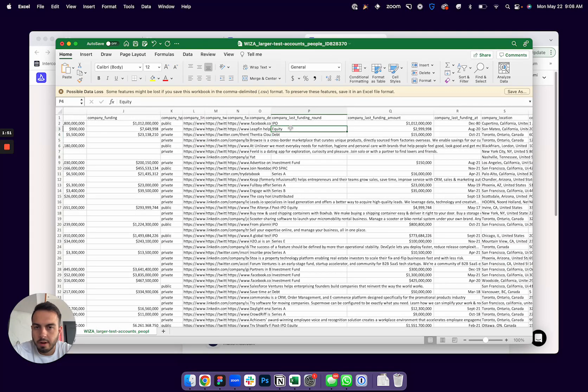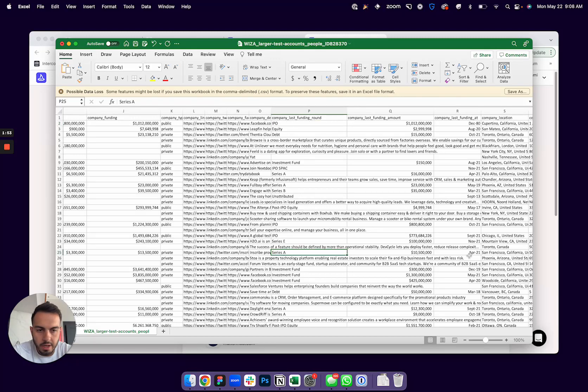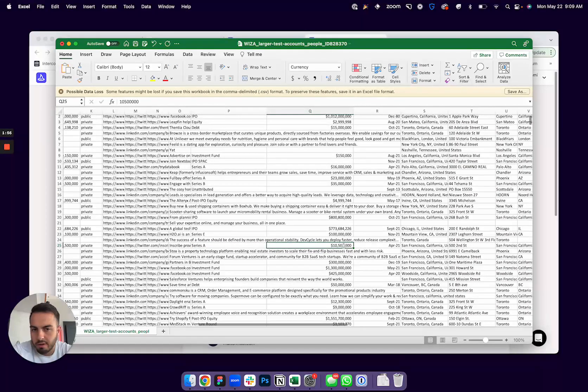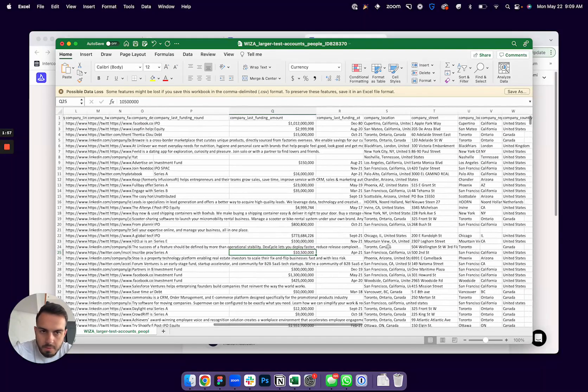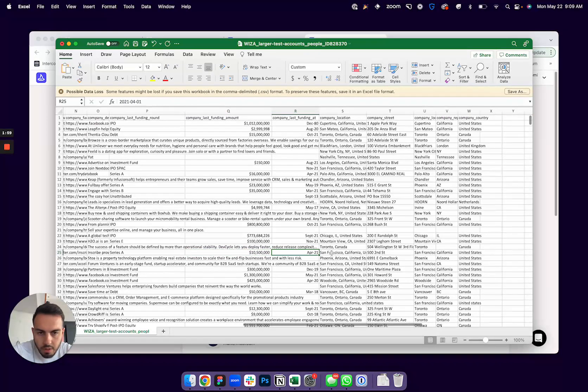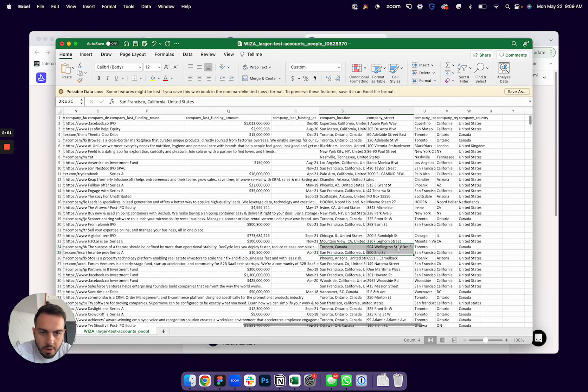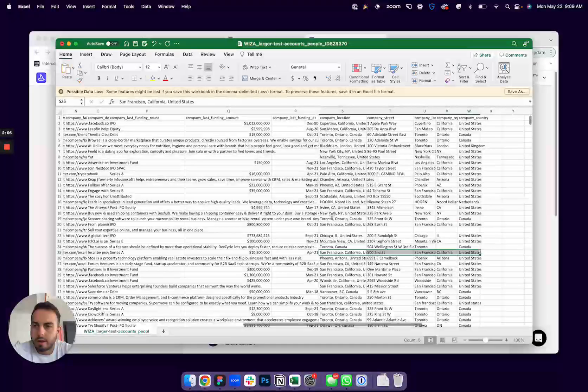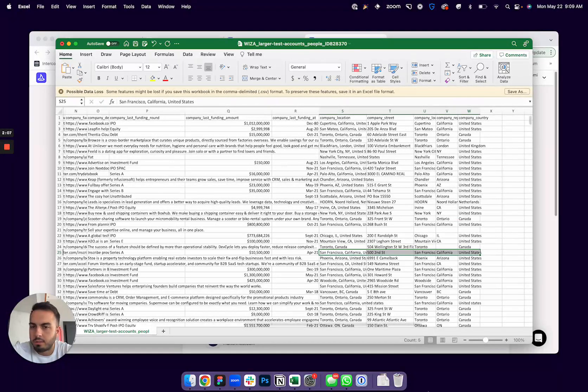Last funding round type, so like IPO, Series A, and last funding round amounts. This one like 10.5 million when that was in April 2021. And then where they're headquartered. So a lot of good data that you can build different lists